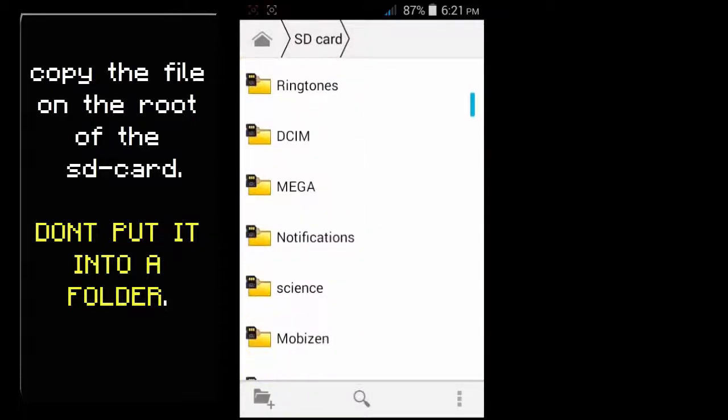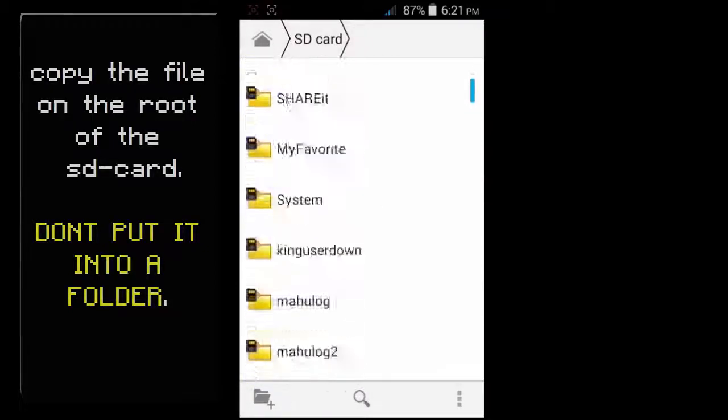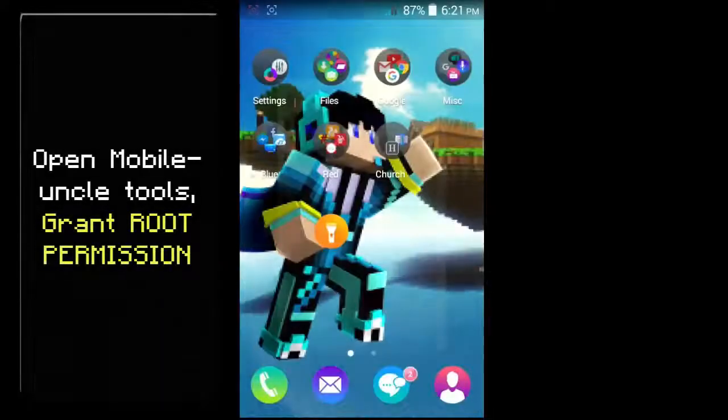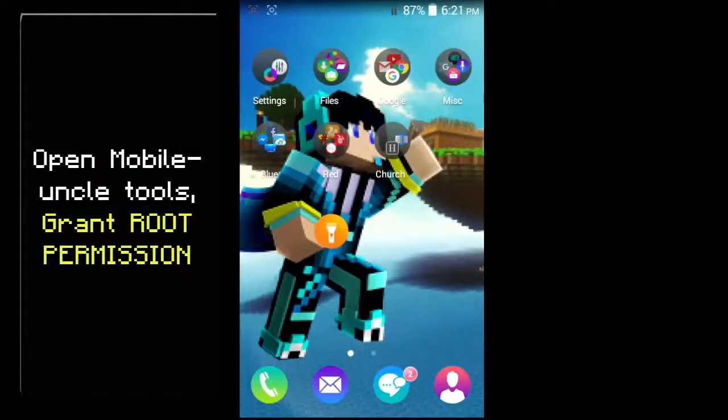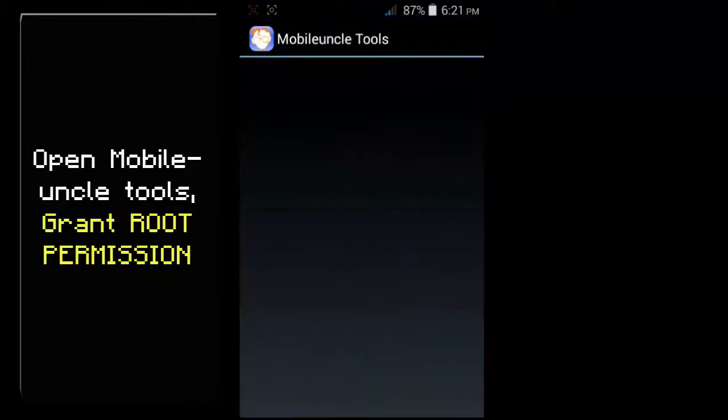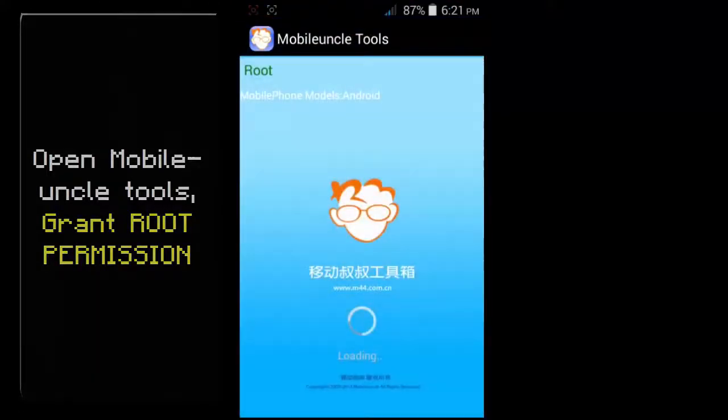There, now that we have pasted it, that's it. Now go back to Mobile Uncle Tools, grant it with root permission.